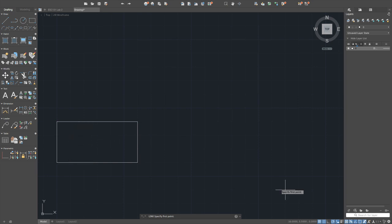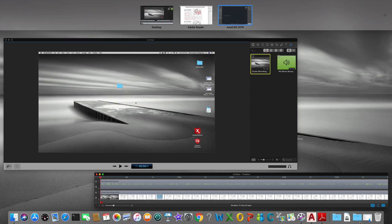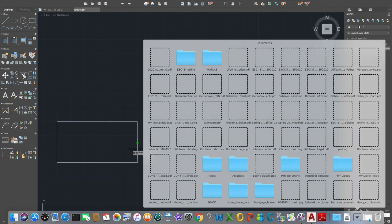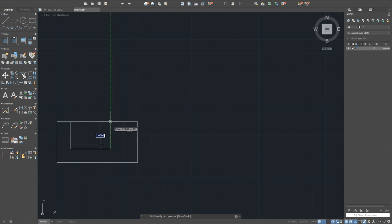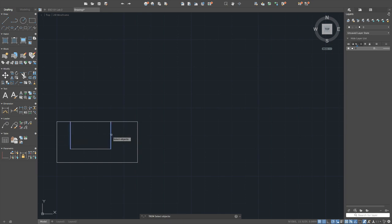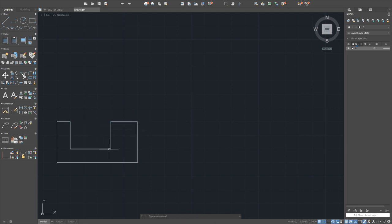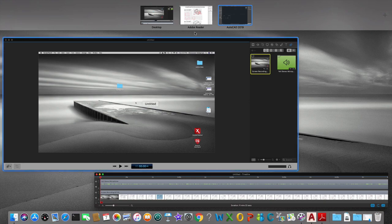With object snap on, draw the line here and there. Use the trim command — select the two lines as cutting edges and trim away the unwanted portion. The front view is complete.